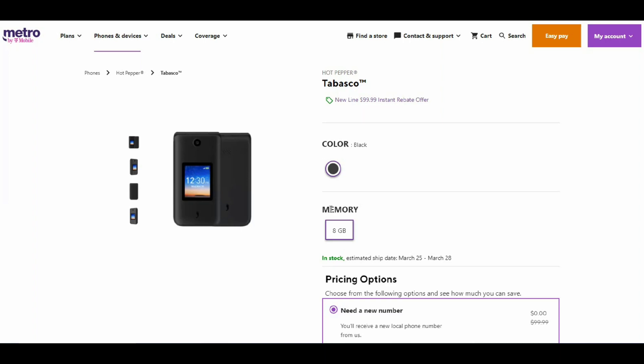It's available now in black with 8 gigabytes of storage. If you're looking for a flip phone or backup phone, the Hot Pepper Tabasco could be one to check out. Hot Pepper is a real brand that makes phones. Let's look at the front and back of the phone. Not much to it—this is a flip phone, so keep that in mind.